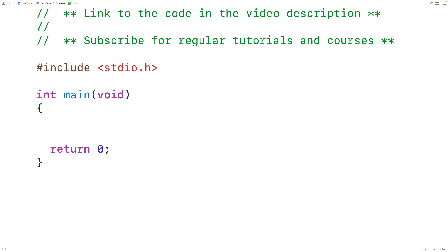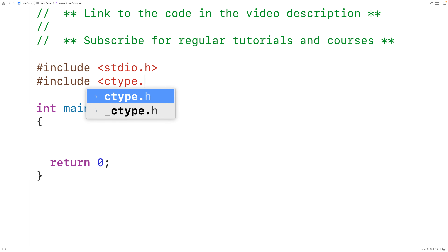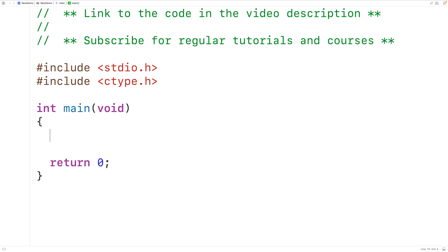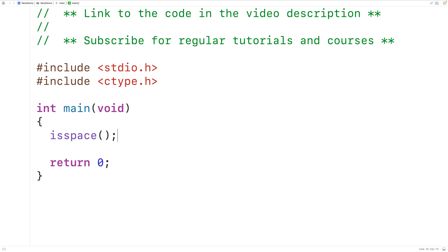In this video, we're going to learn how to use the isspace function in C to check if a character is a whitespace character. The first thing we'll do is include the ctype library where the function is defined. To use the function, we pass it a character as an argument. If the character is a whitespace character, the function is going to return true. Otherwise, the function is going to return false.